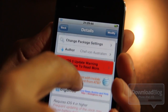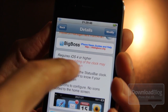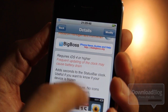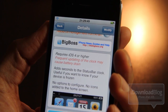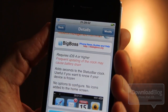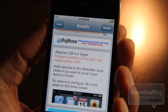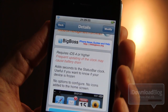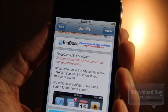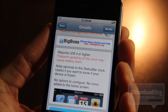You can get it for free on Sadia's Big Boss Repo. It does require iOS 4 or higher. One thing you want to note: it does warn that frequent updating of the clock may cause battery drain, and this qualifies as a frequent update — in fact, it's every second. So if you're really concerned about your battery, you may not want to install this.